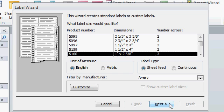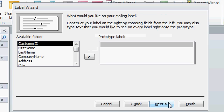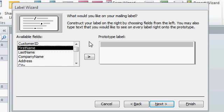Choose the font, the font size, the font weight, and the color that you want for the font on your labels. I'll just press Next. The defaults are fine. Now we're asked to set up a prototype label. Essentially, this is what you want your mailing labels to all look like.